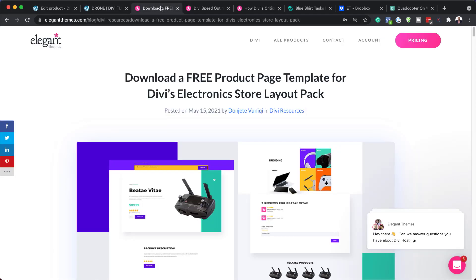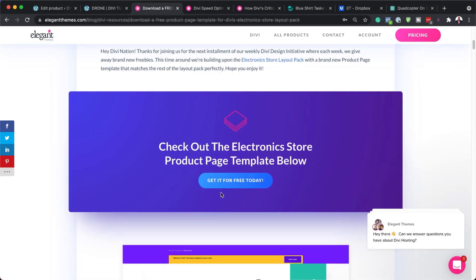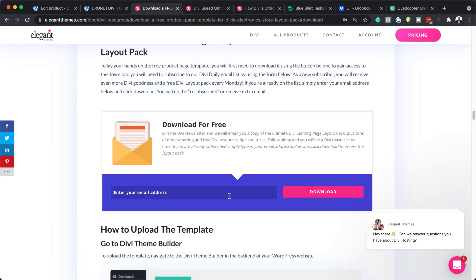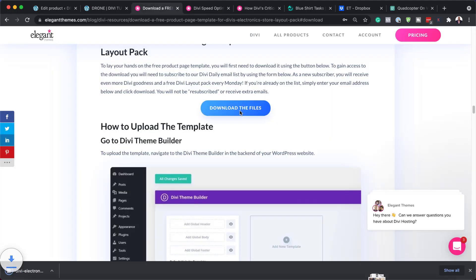To install our template, I'll add the link in the product description below. Go to that link and download the product template — click on Get It For Free Today, add your email address, and then click Download to download the files. Our file has now been downloaded.